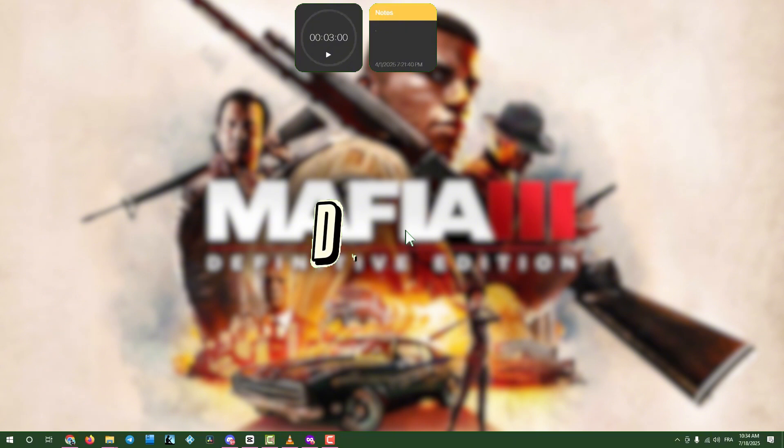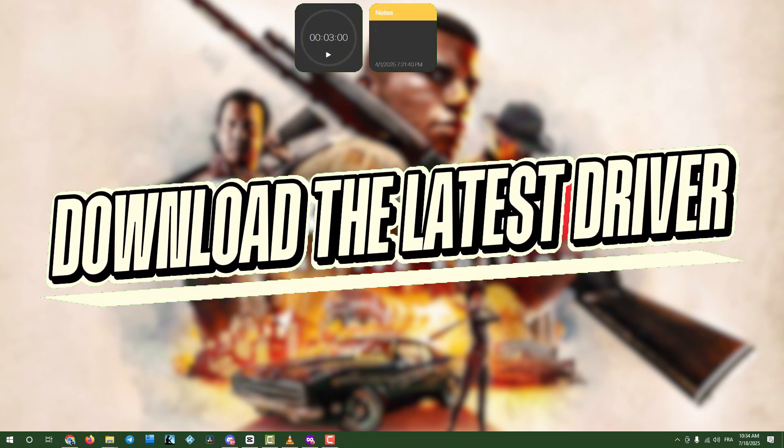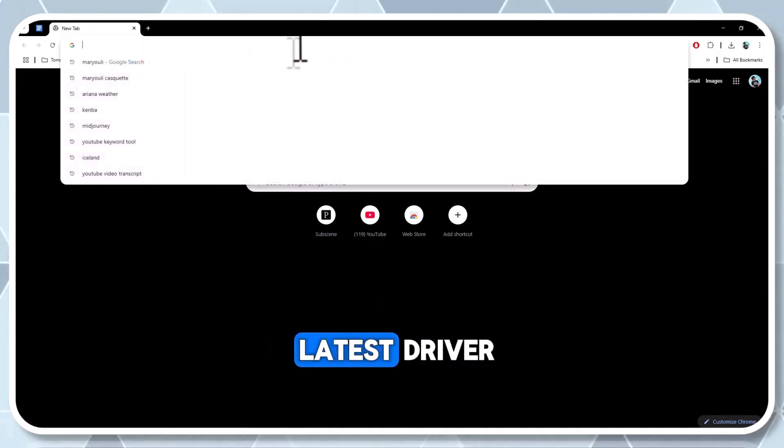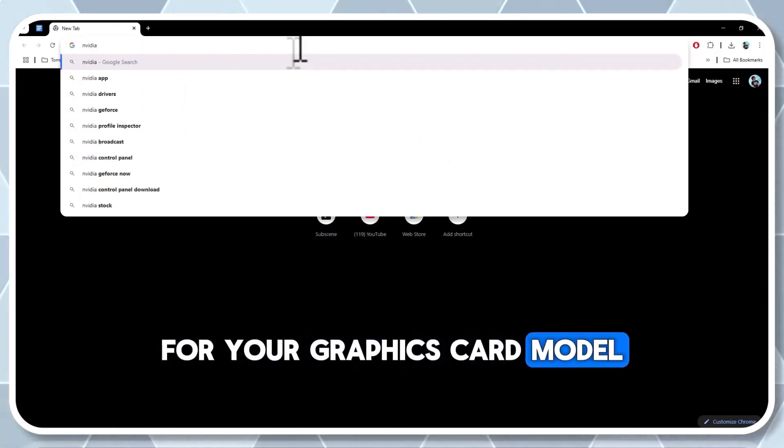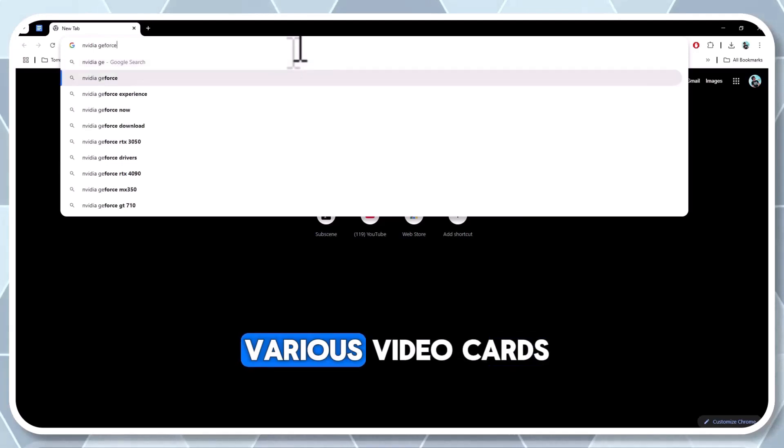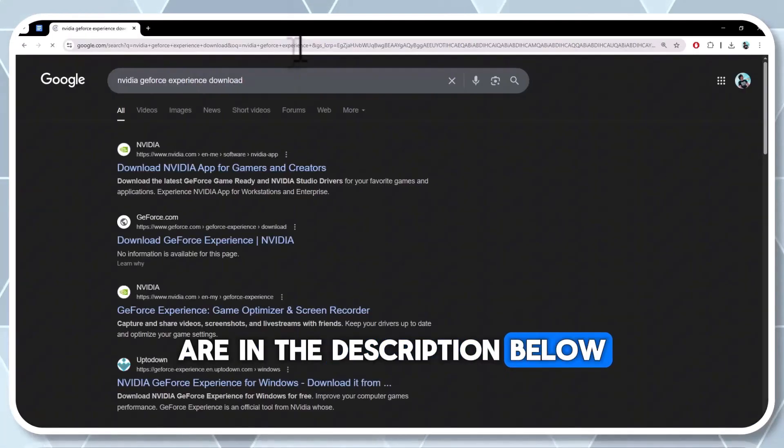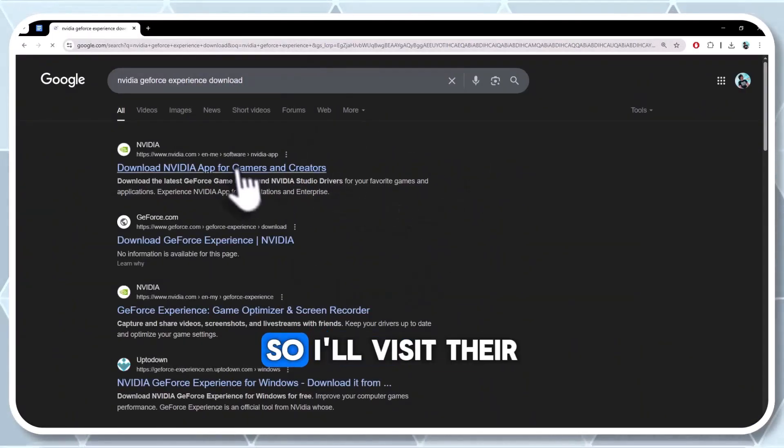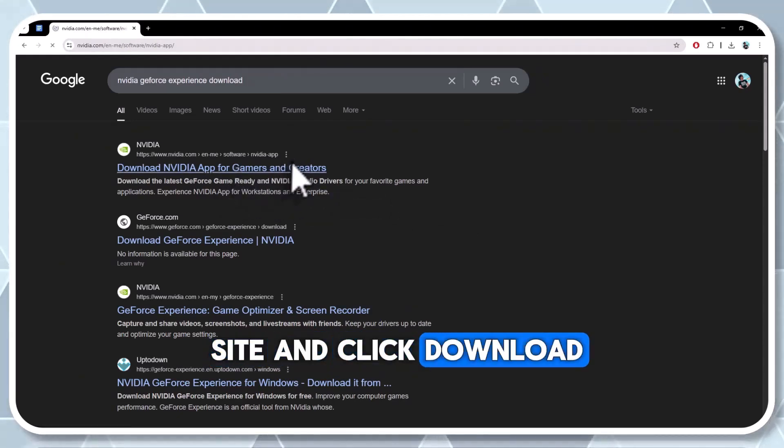Step two, download the latest graphics drivers. Open a web browser and search for the latest driver for your graphics card model. Links to drivers for various video cards are in the description below. I'm using an NVIDIA card, so I'll visit their site and click download now.